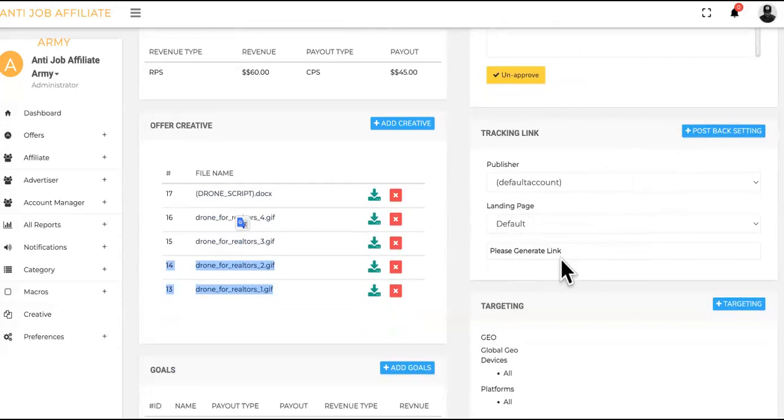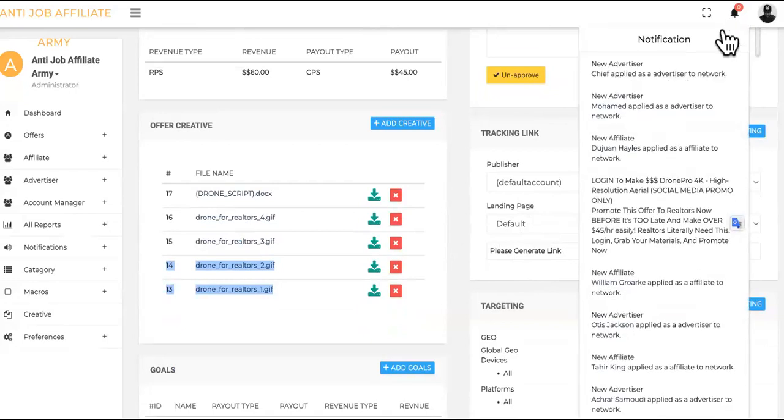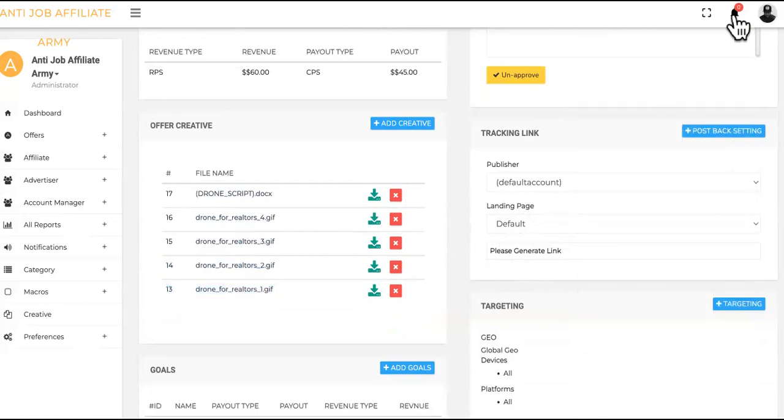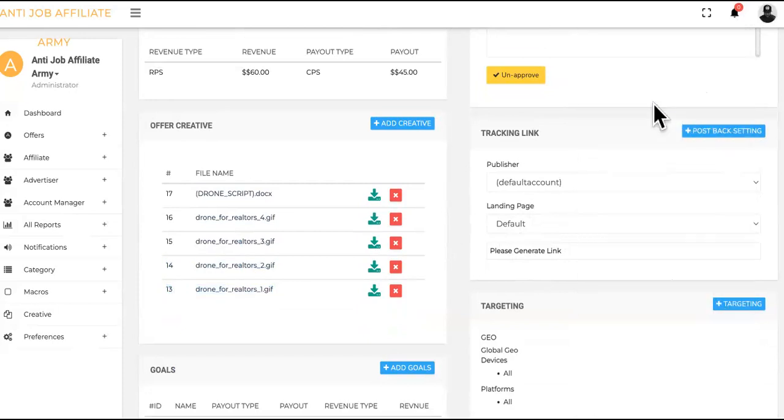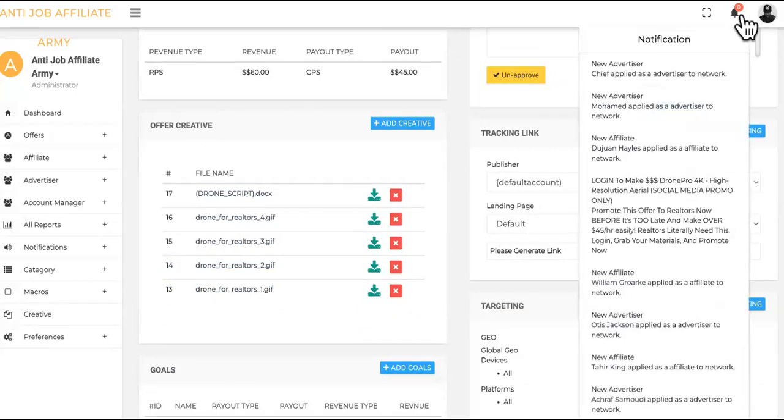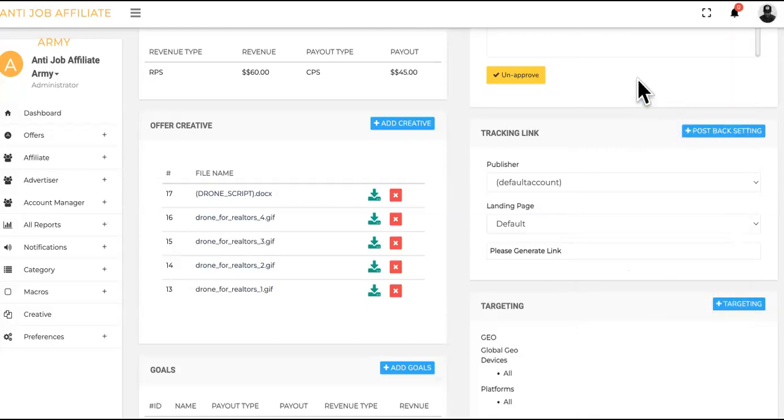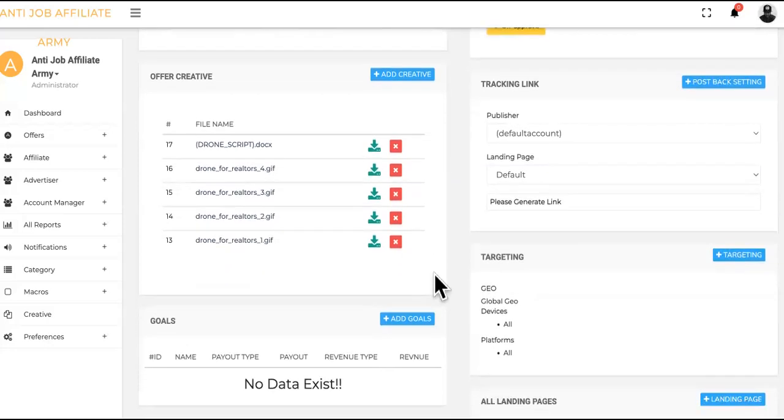Also, let me just say you guys are supposed to sign up as publishers, not advertisers. When I log in, I see a lot of you guys signing up as advertisers. Advertiser means that you're trying to put offers on the platform, not promote them. You understand? You have to sign up as a publisher.